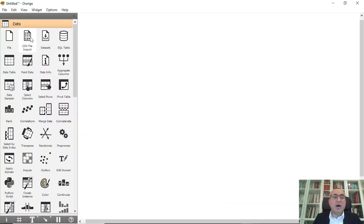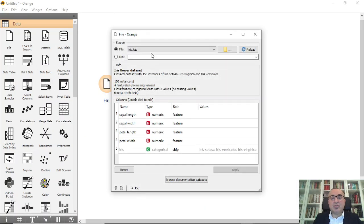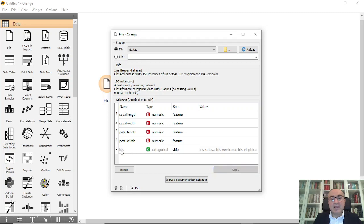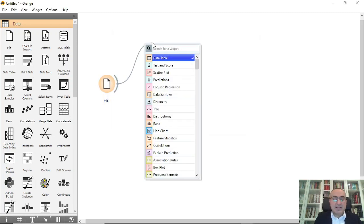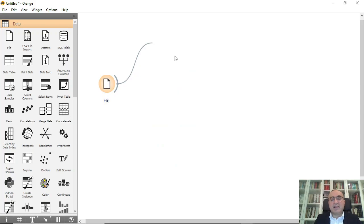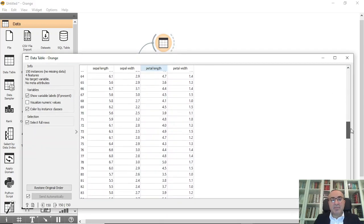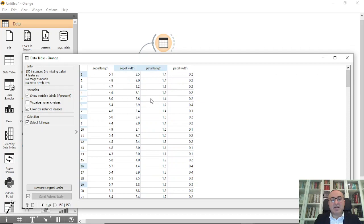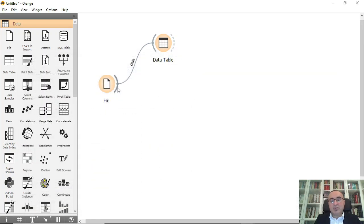We'll go and pick up the File widget and choose the Iris dataset. Today we'll talk about these four features and skip the last one because this is clustering, so we only have these four features. We can visualize this by seeing the data table — these are all the numbers, we have 150 records, and these are the only features we will deal with.